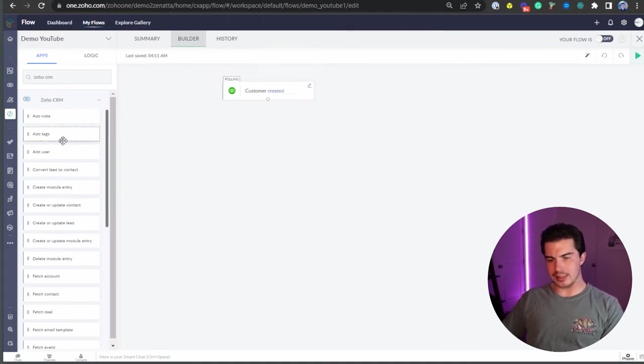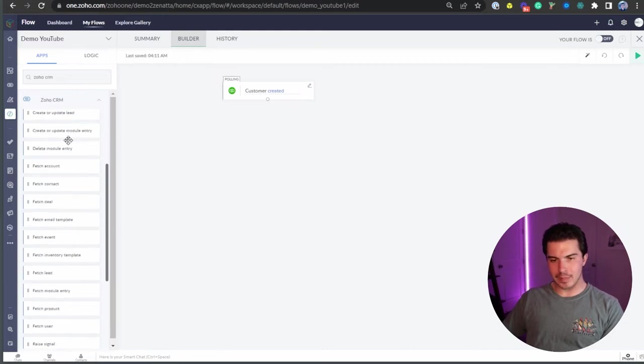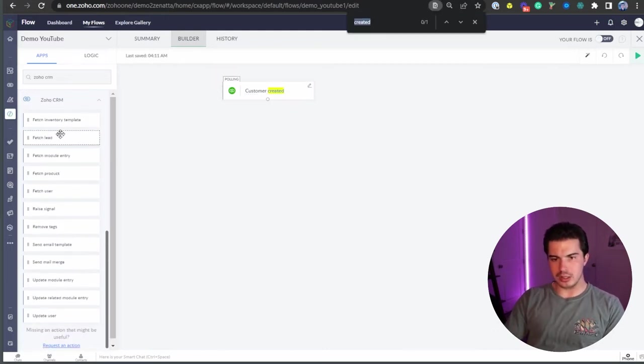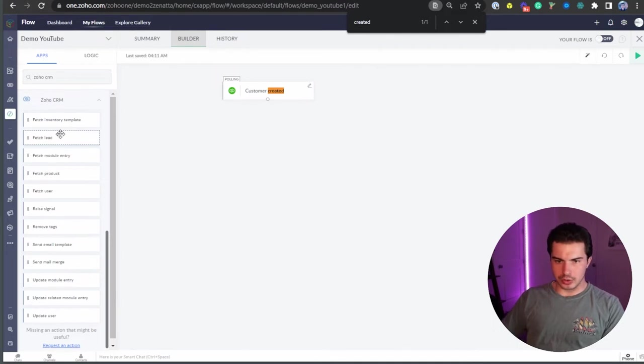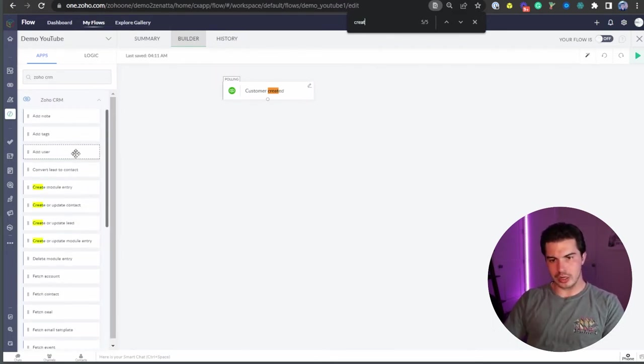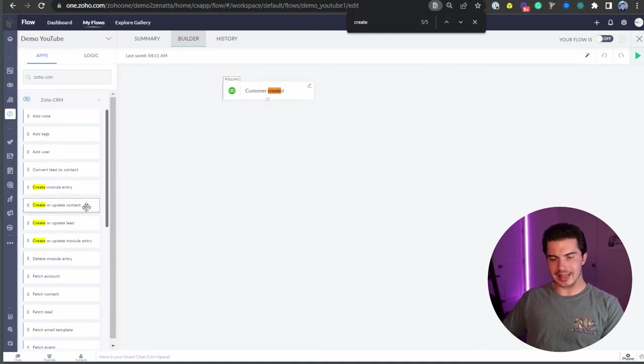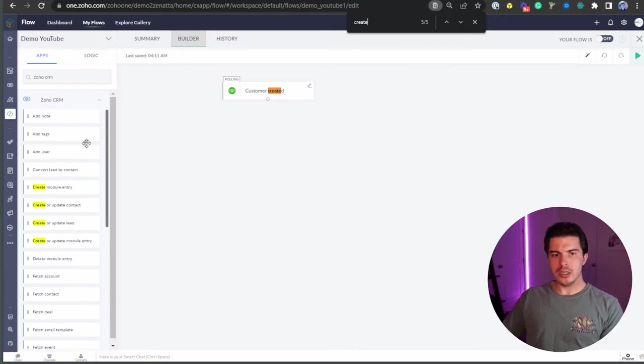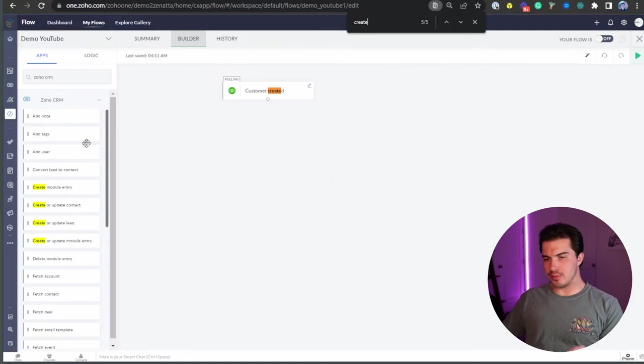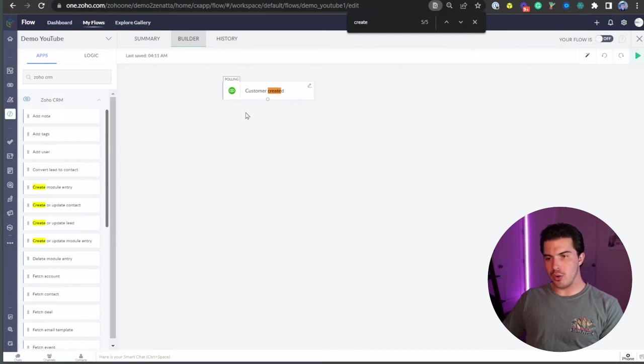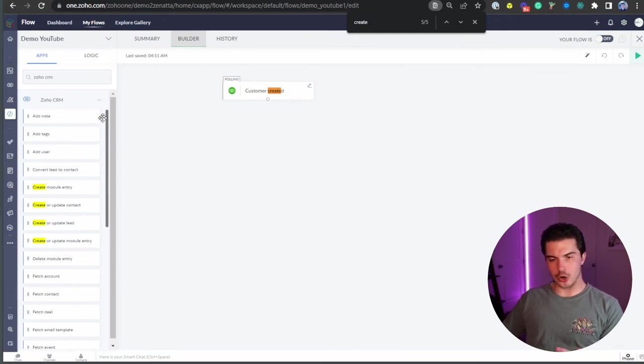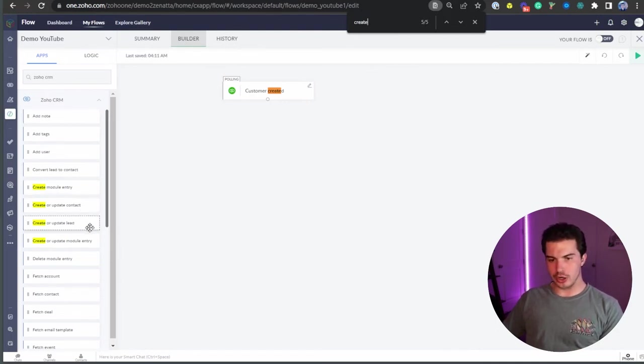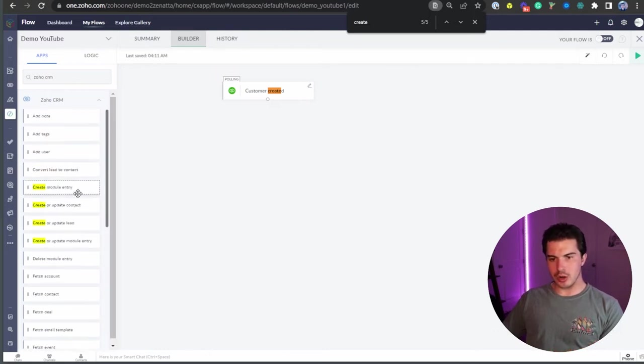So if I go into Zoho CRM as an example here, you can see, and what I recommend you do is you type the application name in here. You can see it's running a tad bit slow and I can now use command F if you're on a Mac, or control F if you are on a PC here. If I just type in create, you can see I can highlight what I'm looking for as far as triggers are concerned, or as far as actions are concerned. These are actions. You start the flow with a trigger, and then on the left hand side here are your actions. So you can create a module entry, create or update contact, create or update lead, do so many things within Zoho.